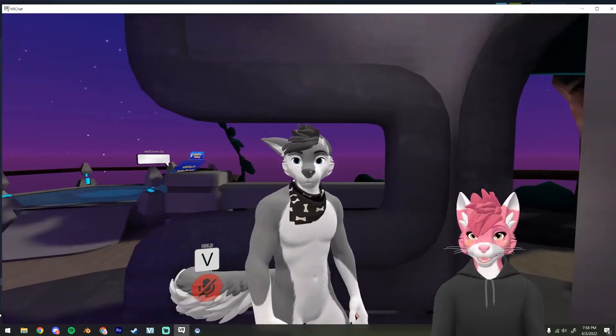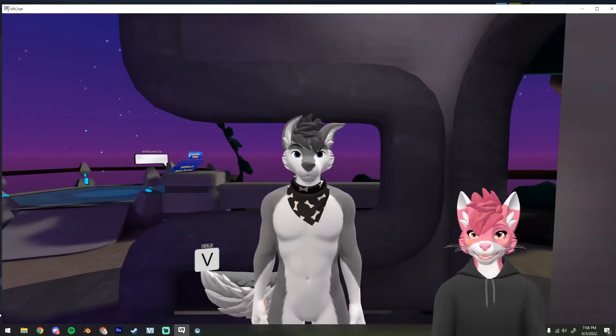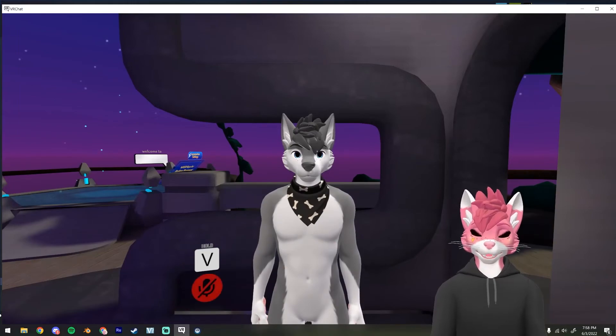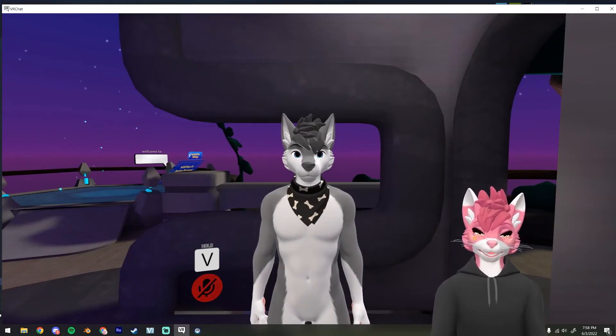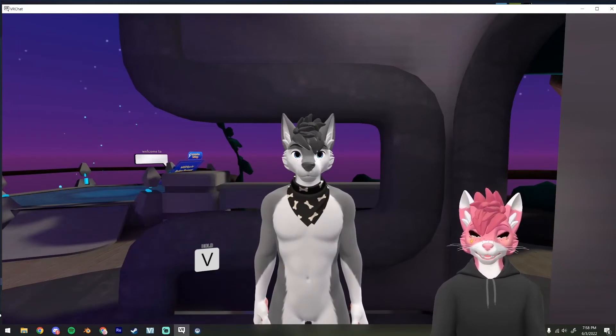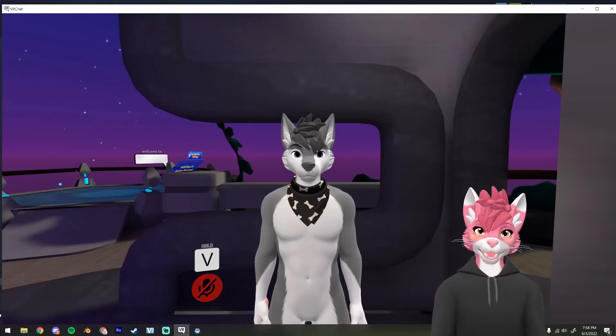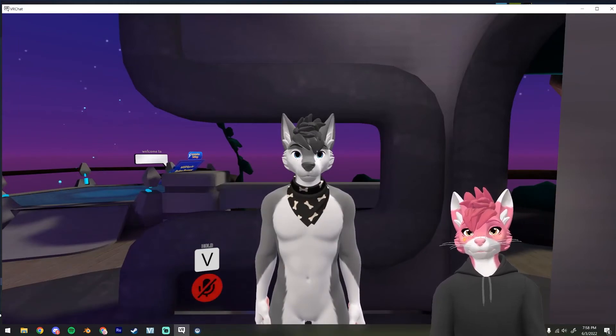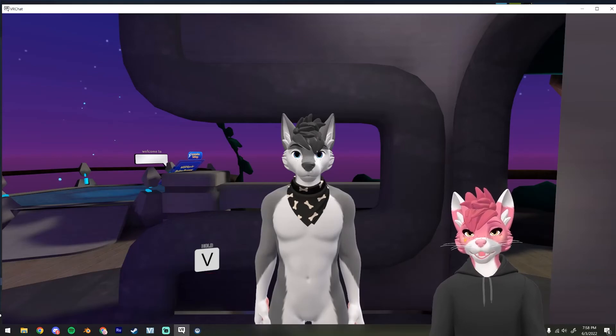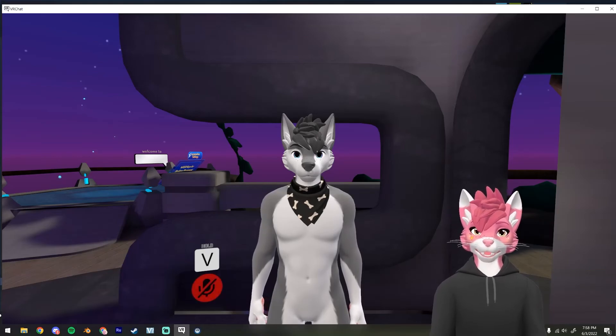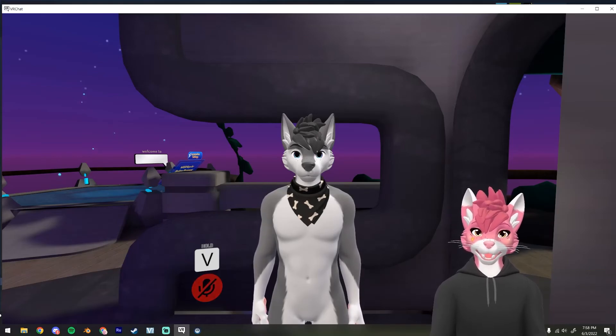Okay, you can see the bandana is working in VRChat. Feel free to message me if you have any questions on Discord, email, or through Twitter. Thanks for watching!